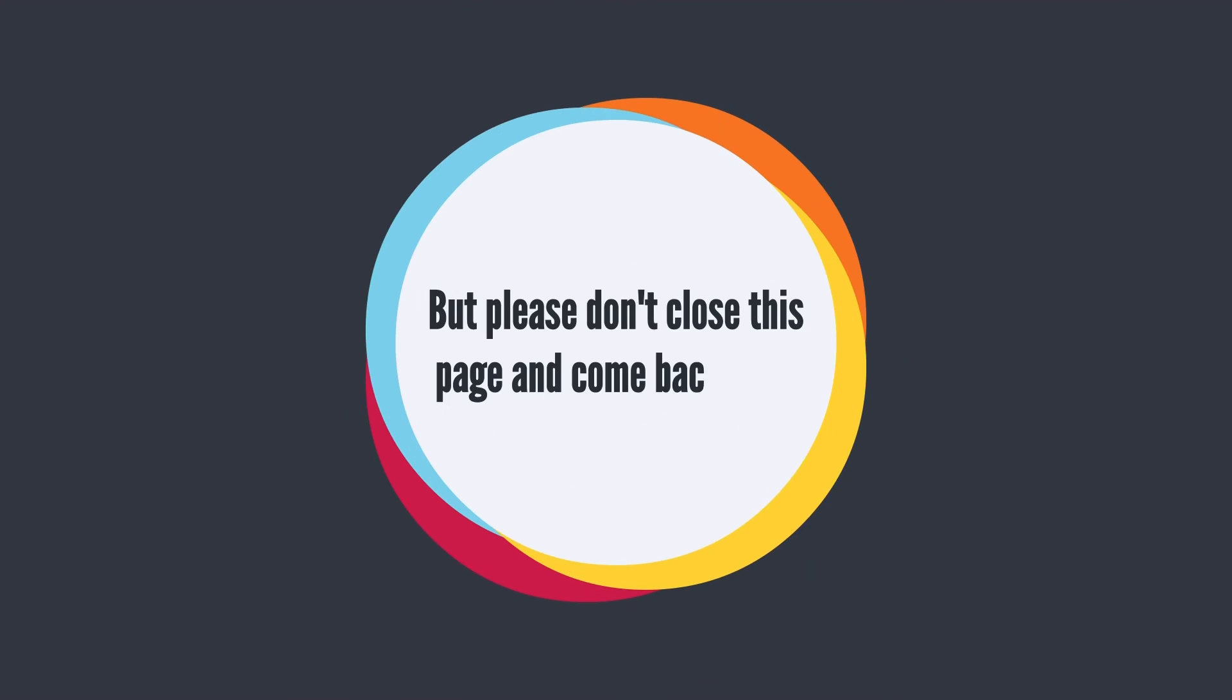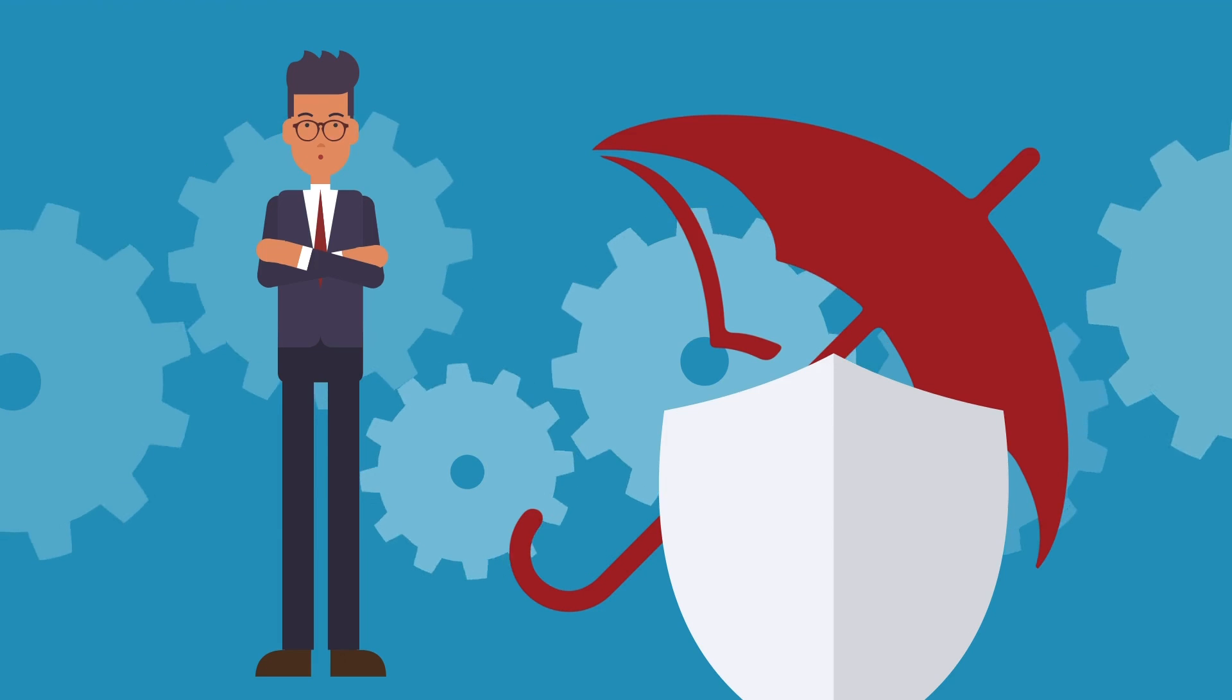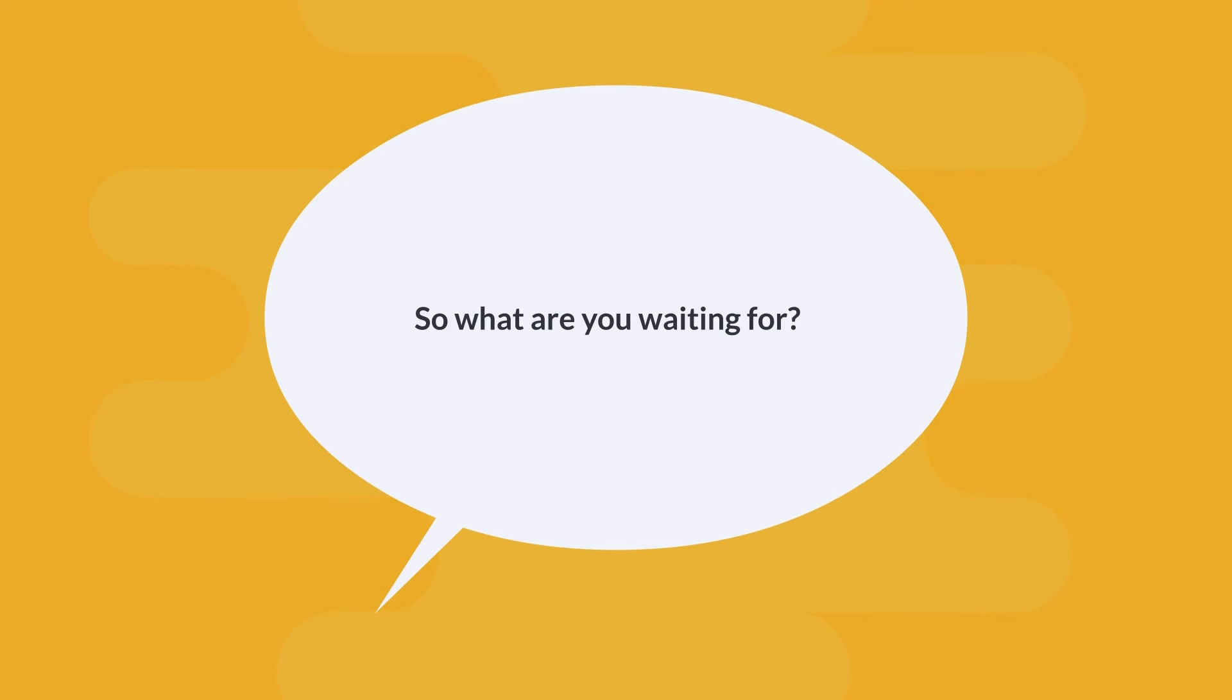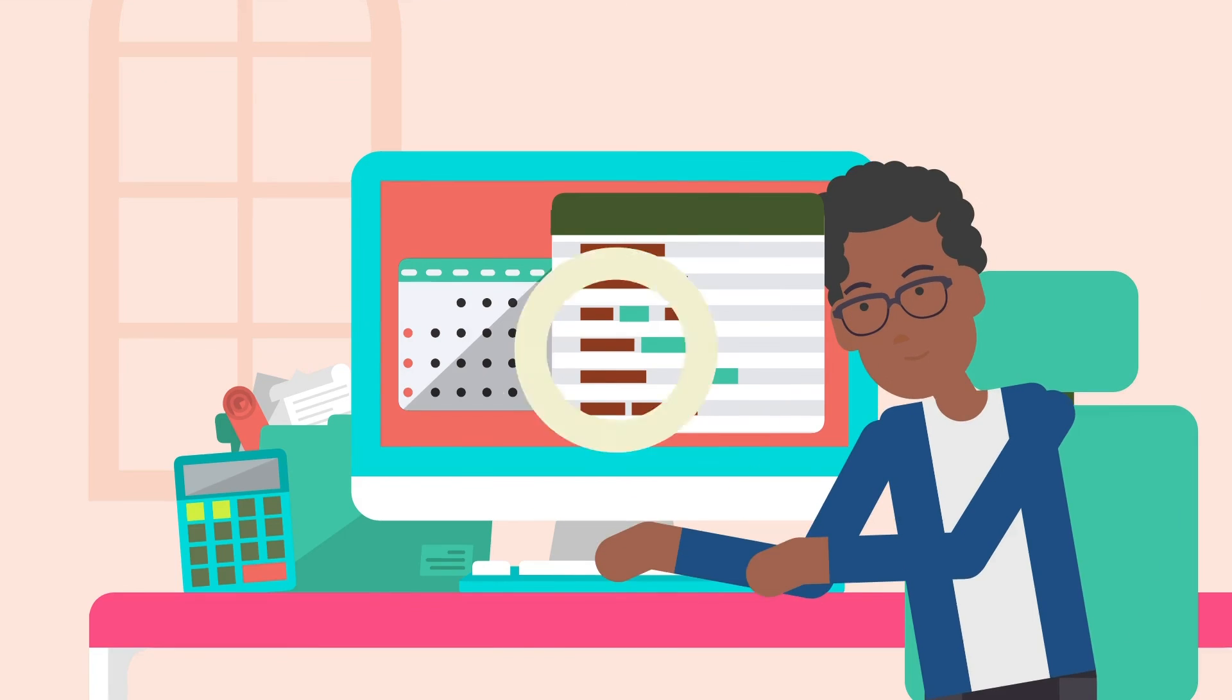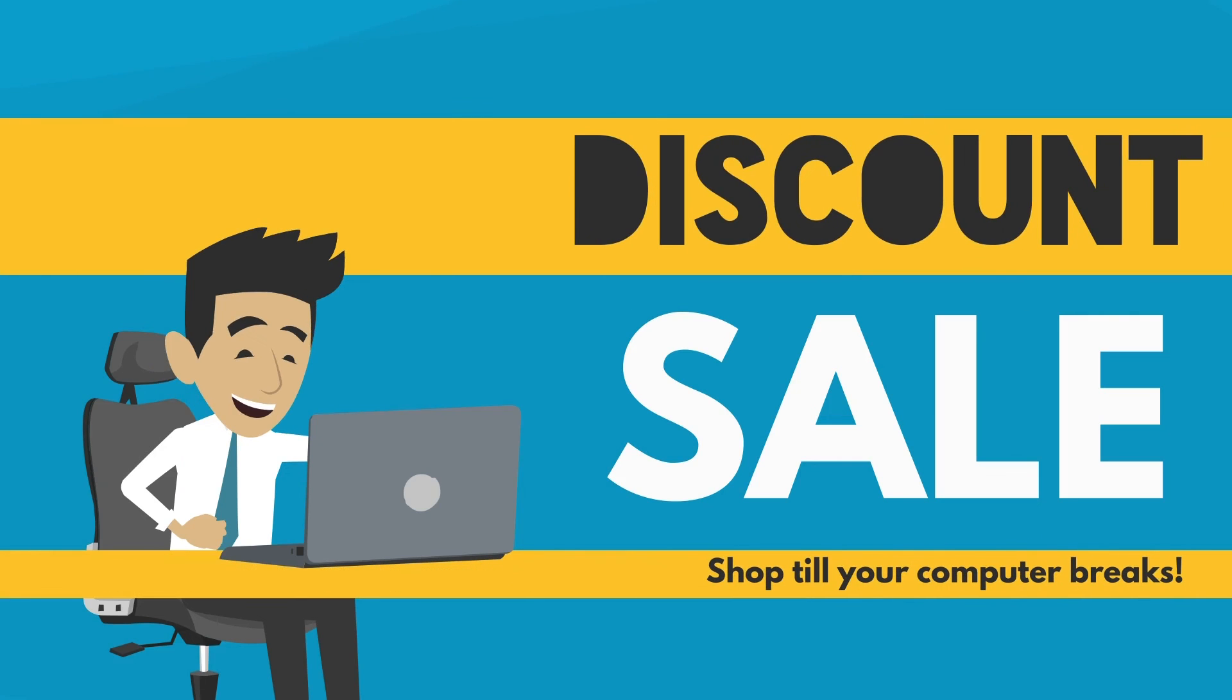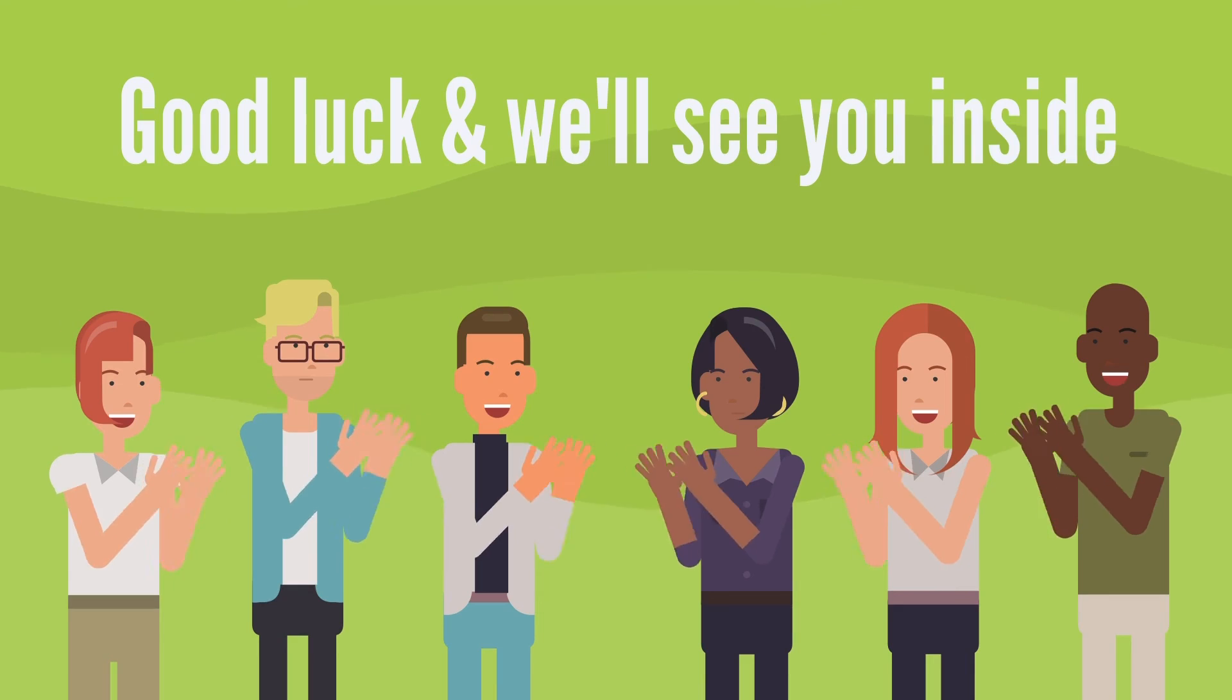But please don't close this page and come back later because the price is going up fast. You're also covered by our 30 day money back guarantee. So there's literally no risk involved. So what are you waiting for? Be a part of this fresh sunrise in the music creation universe. Stop thinking and click the button below now to lock in your discount and claim your bonuses before the price goes up. Good luck and we'll see you inside.